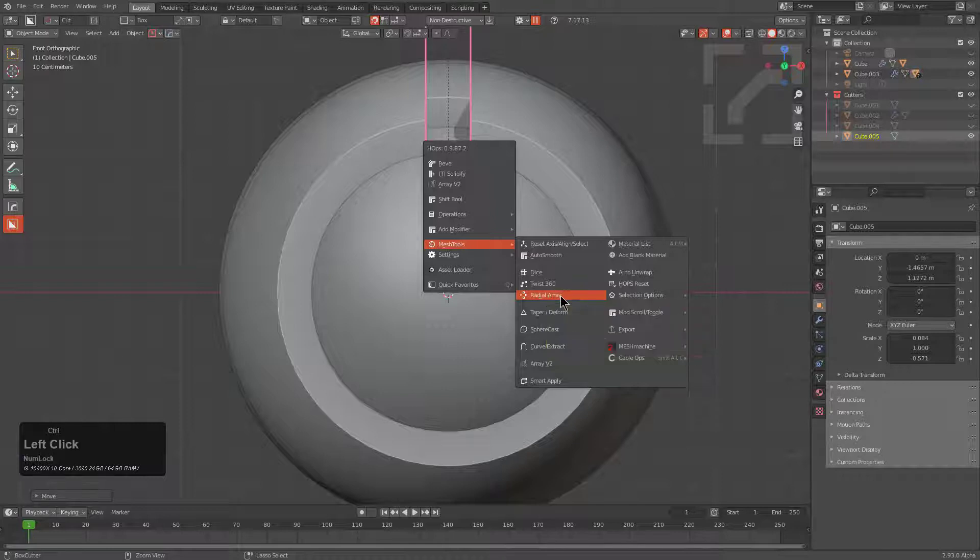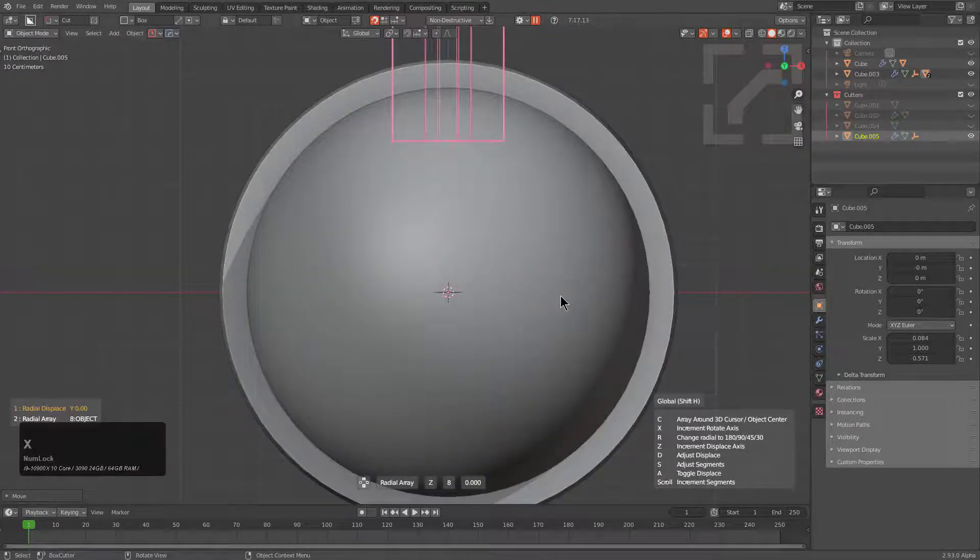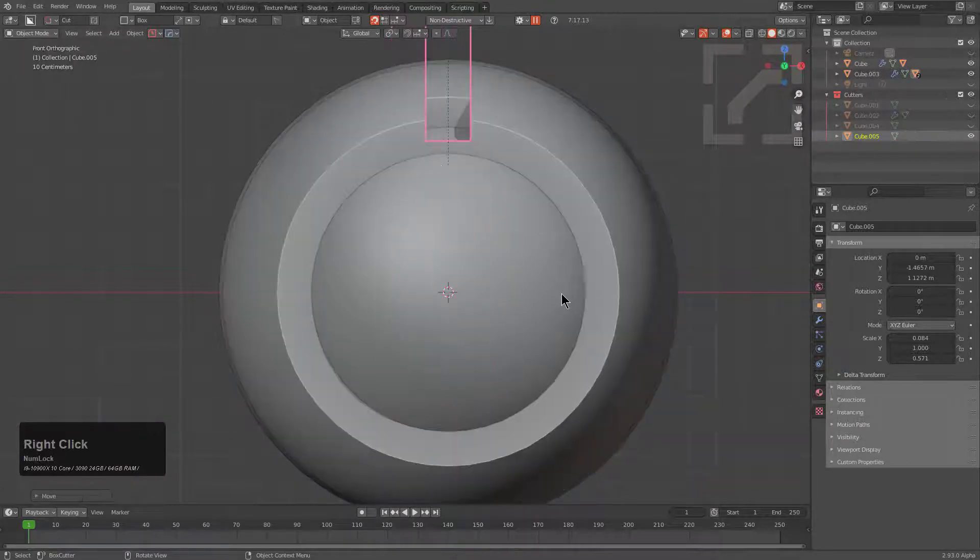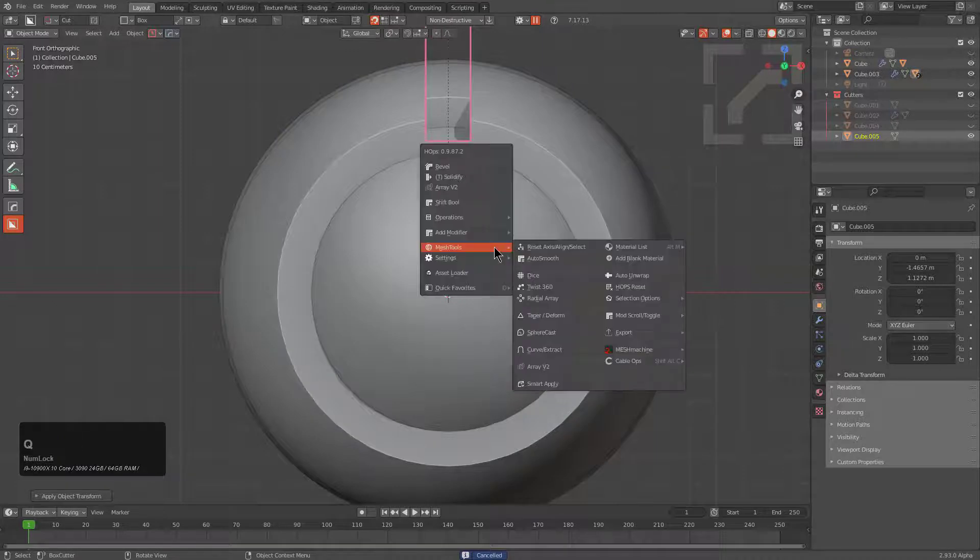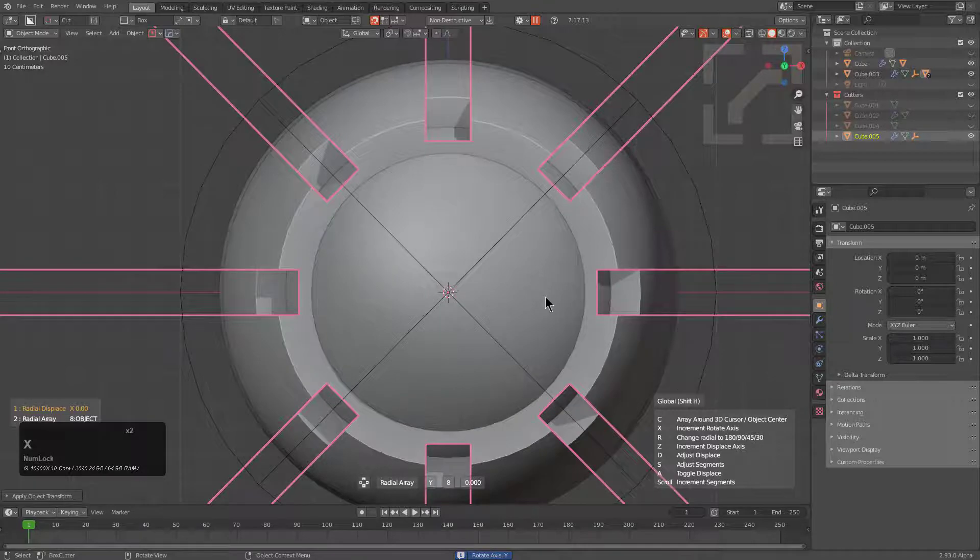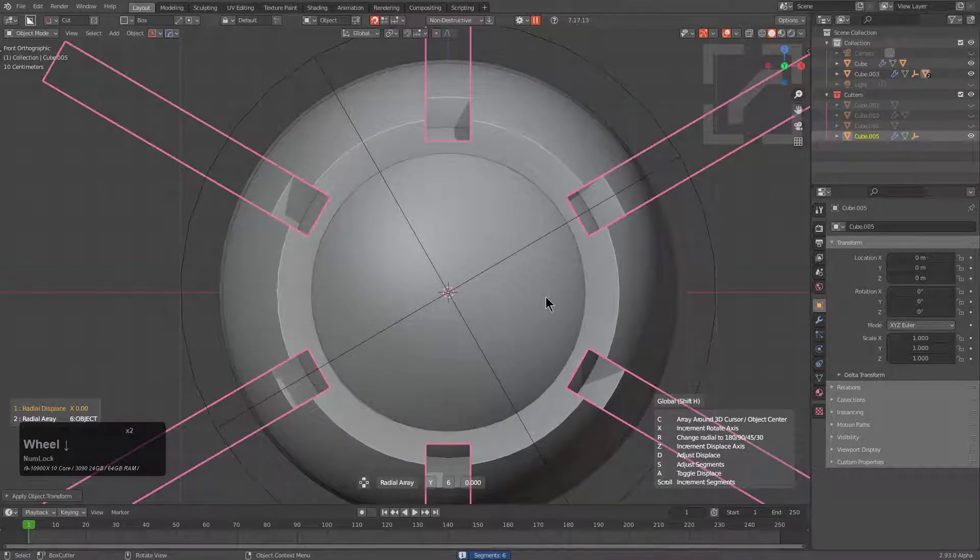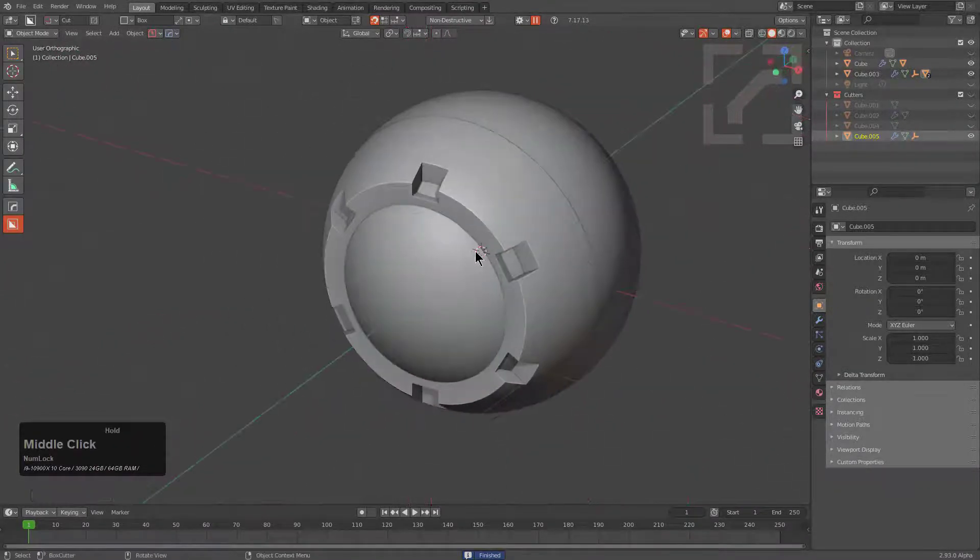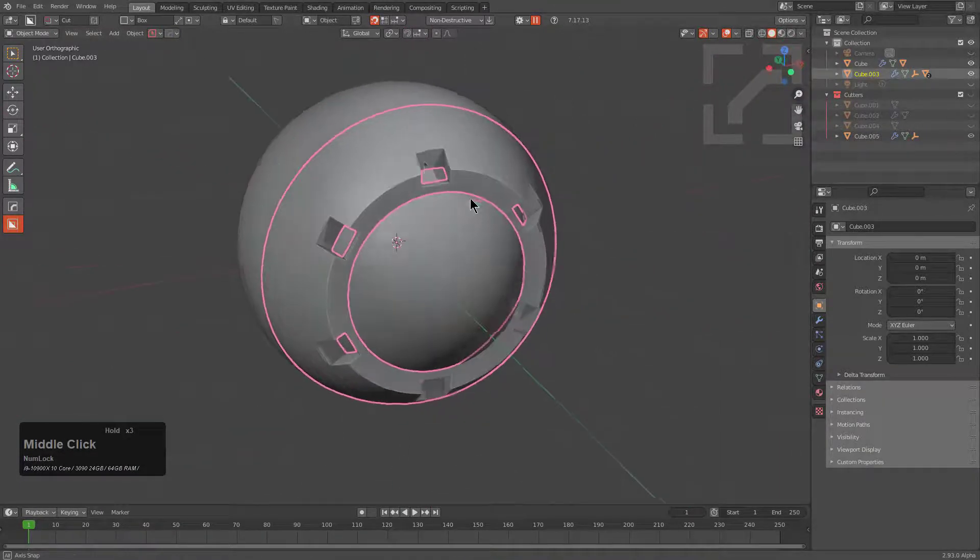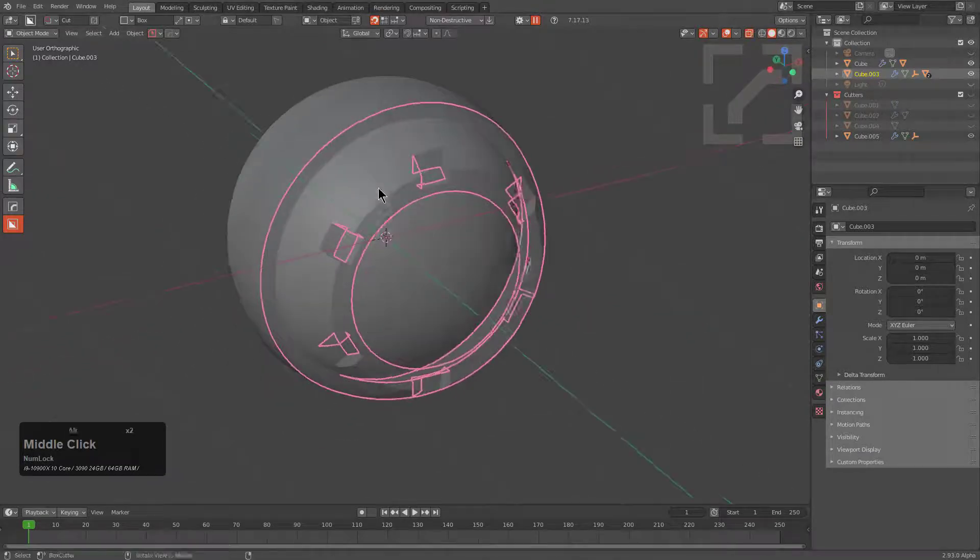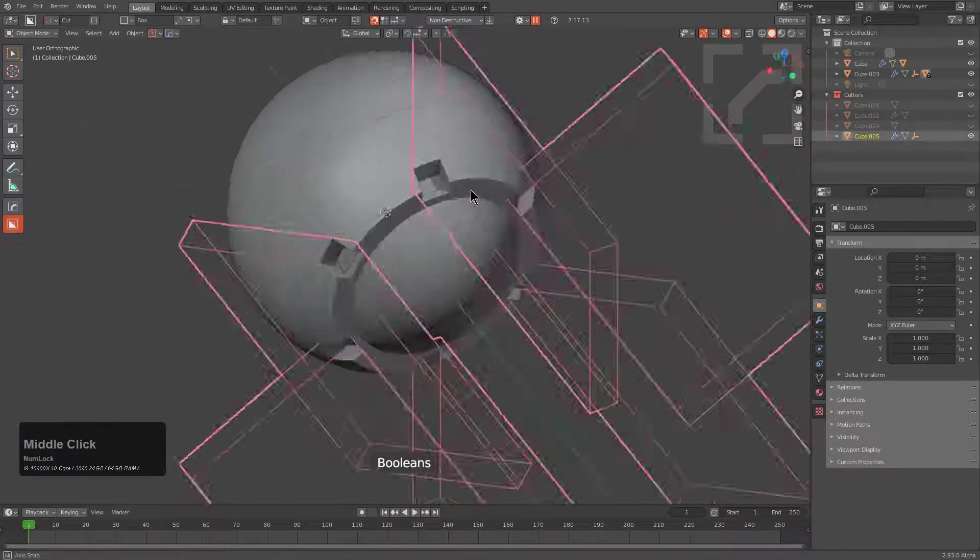So we're going to control click radial array in order to radial array this around on the Z. Press X a couple of times in order to change the axis. And it's just not going to fly. So we're going to need to apply the scale. And then let's control click radial array. And now we can press X until it arrays around the correct axis. And we're using a 3d cursor in this case. But just like that you're able to create really interesting shapes just using radial array and the new inset slice feature.